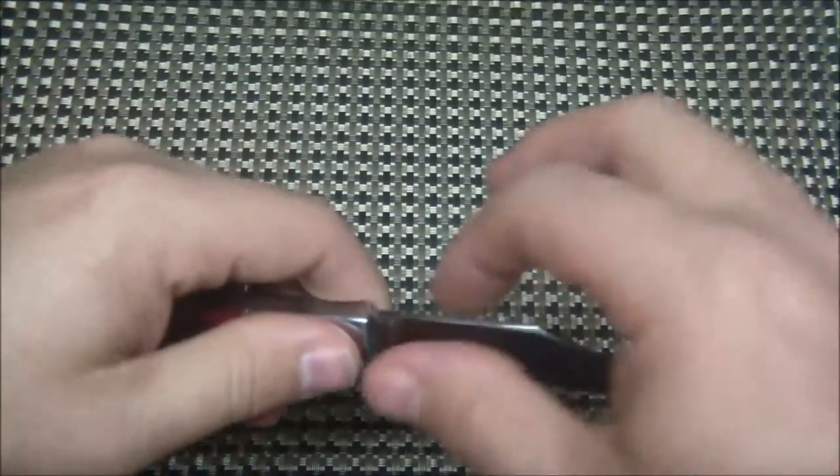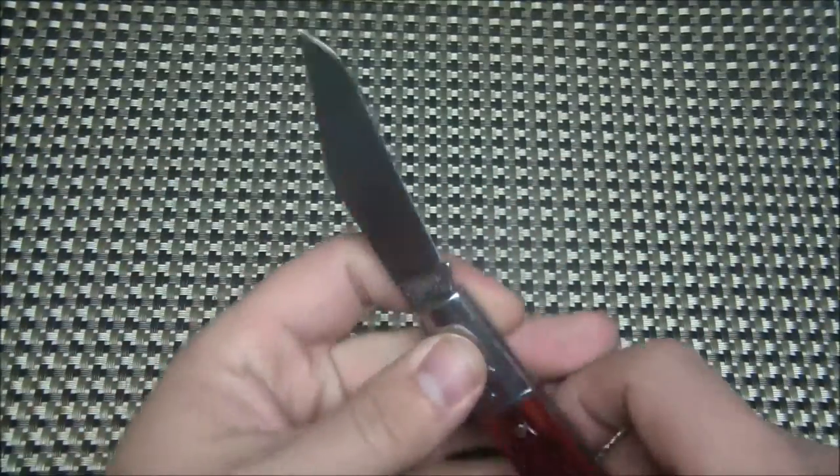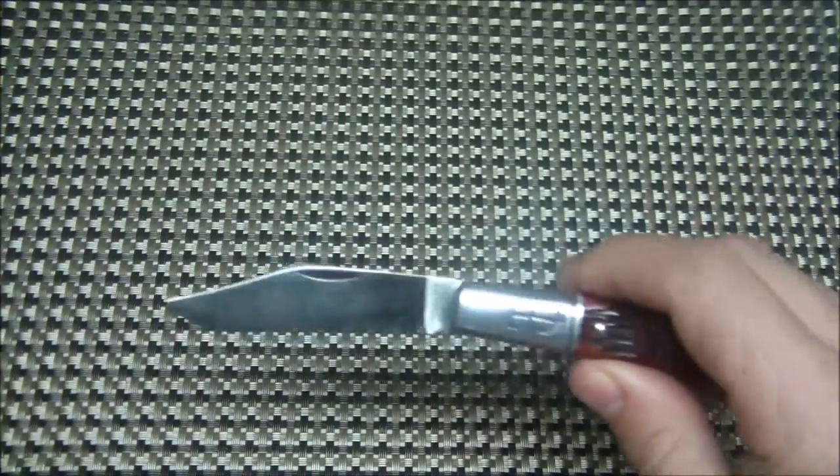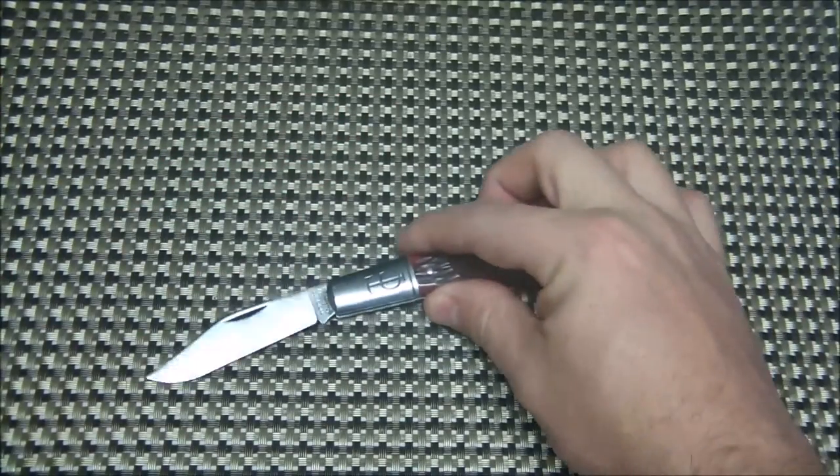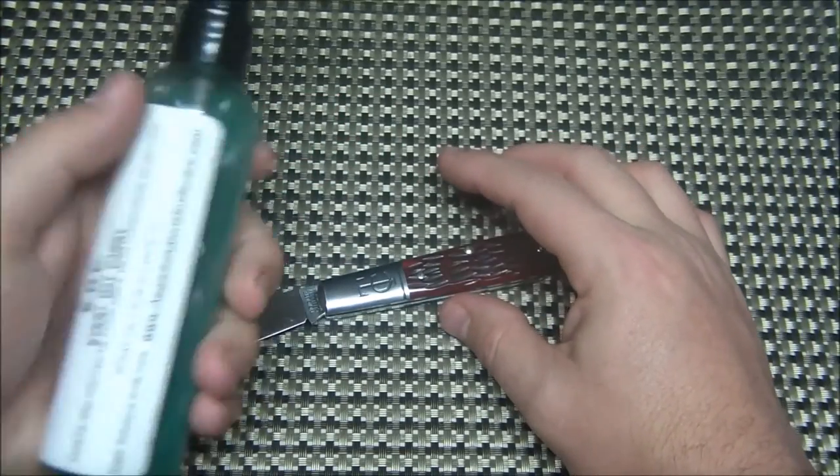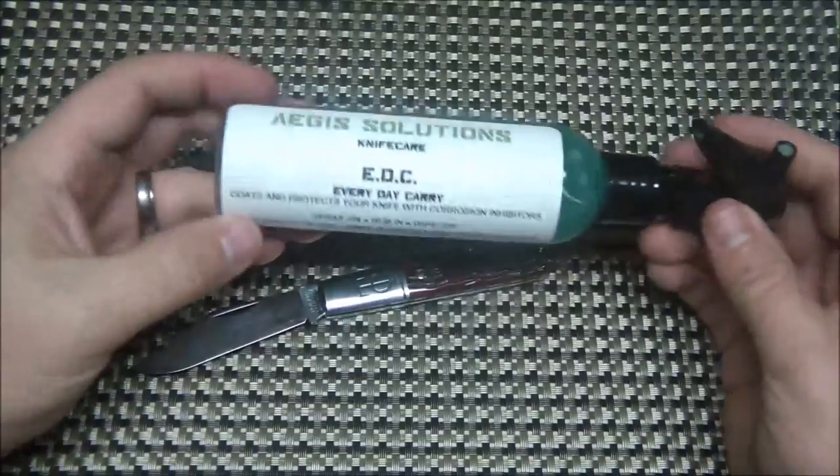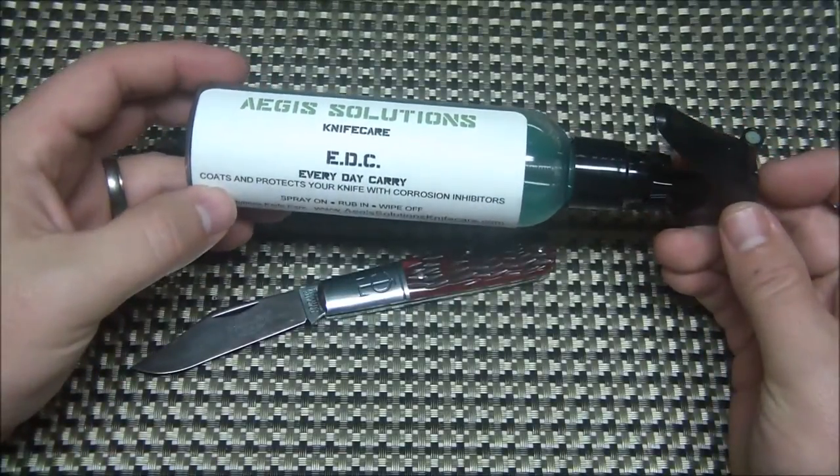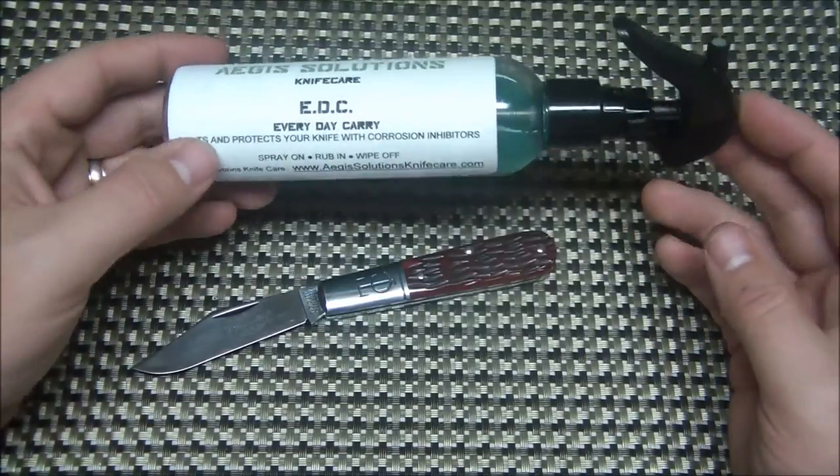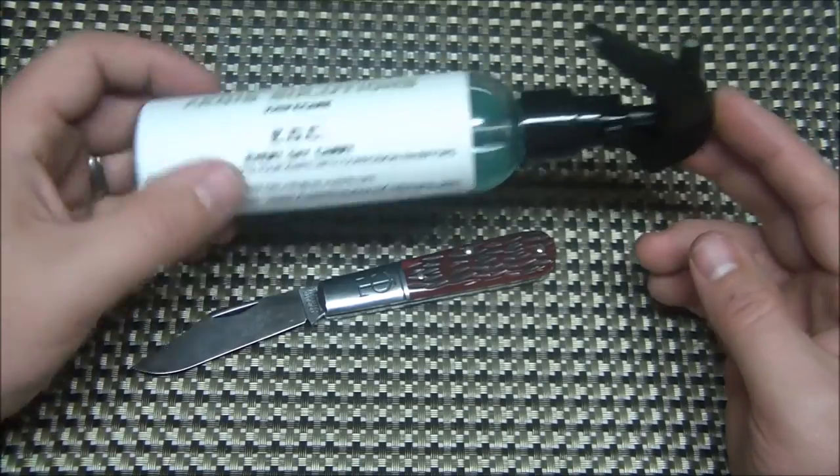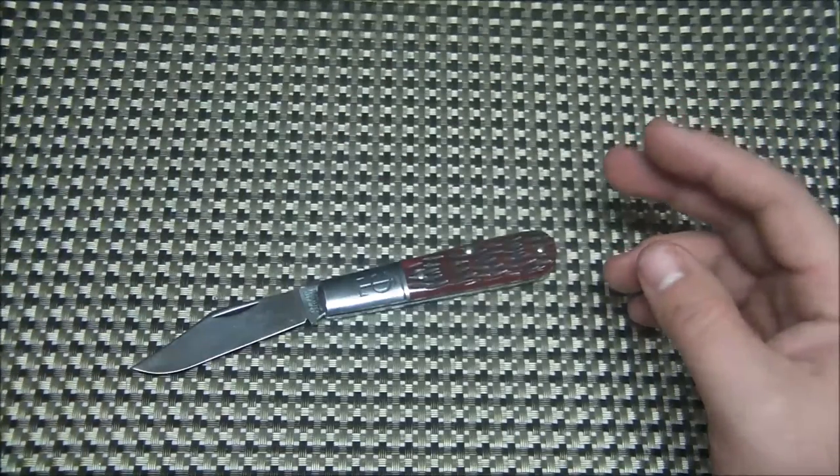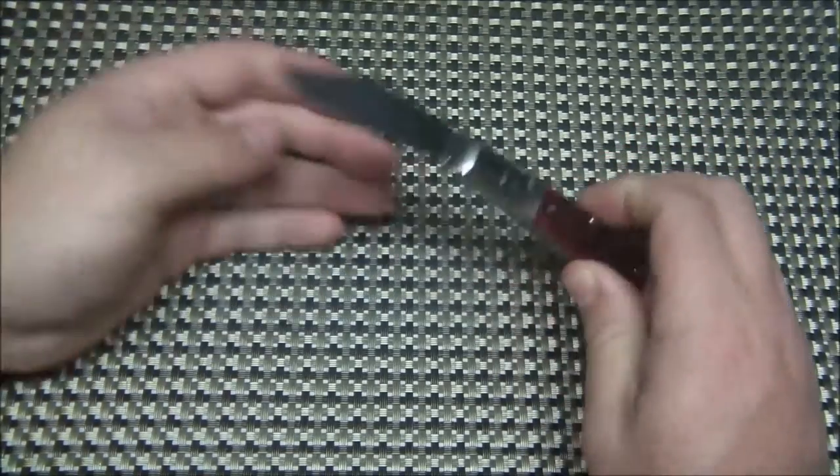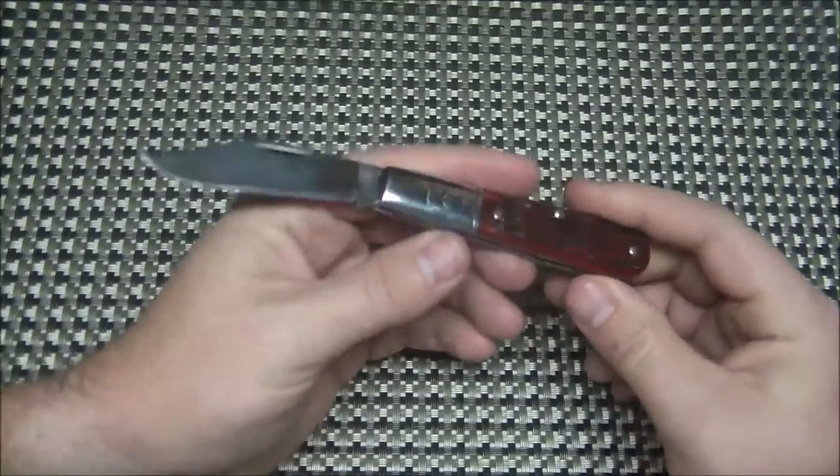I'm not a huge patina guy. I don't really love patinas. With the 1095 carbon steel I typically will use the Aegis Solutions EDC. I've been using this forever and this does a great job helping prevent corrosion. So I spray these on my 1095 blades and they tend to hold up really well.